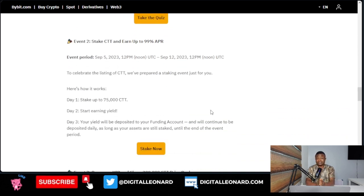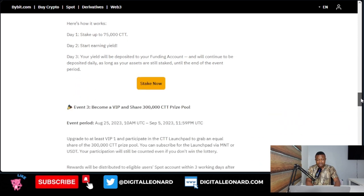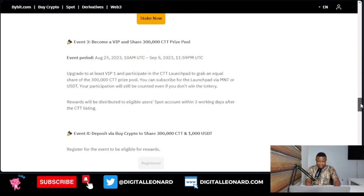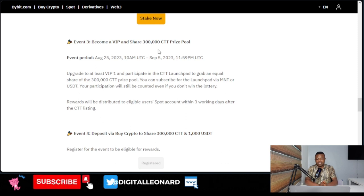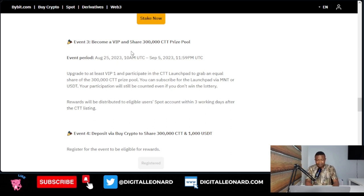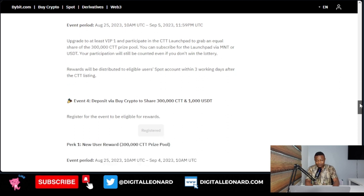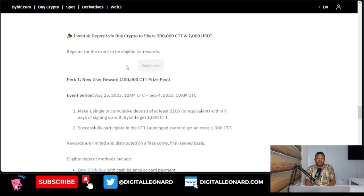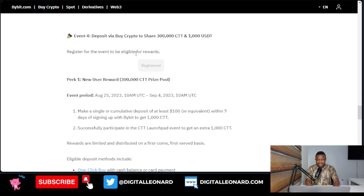Another way is staking — you can use the Bybit stake option, stake your BTC, stake your USDT, and that will qualify you to share in 75,000 CTT tokens distributed among participants. Or you can become a VIP member on the Bybit exchange. VIP membership requires depositing 50,000 dollars or above, and you stand to share in 300,000 CTT tokens distributed to VIP members. You can also use the Bybit one-click buy option to purchase crypto directly from your bank account, and new users can stand a chance to share in 300,000 CTT tokens.